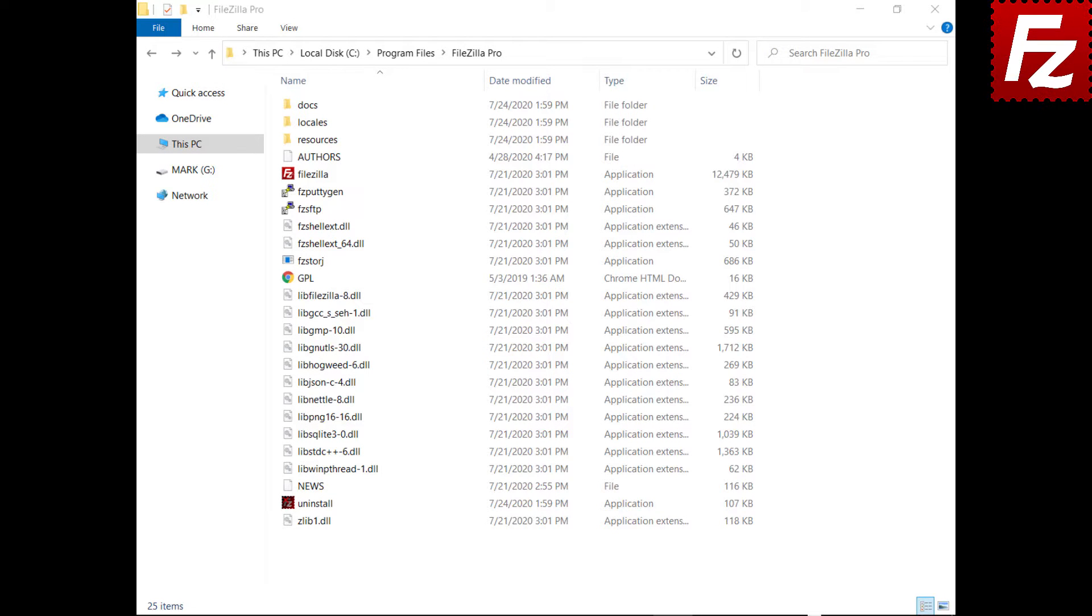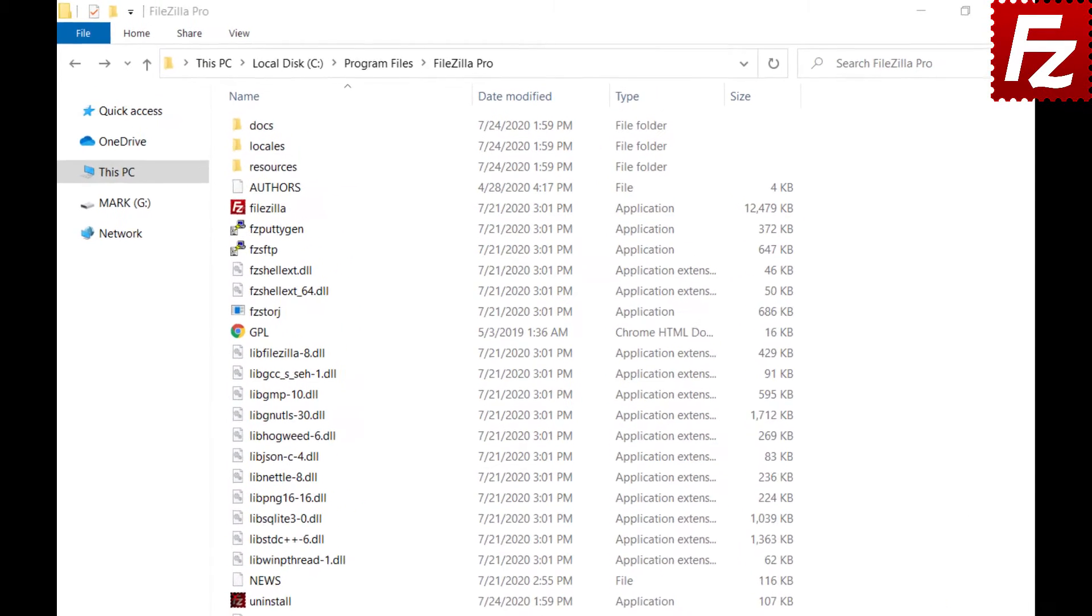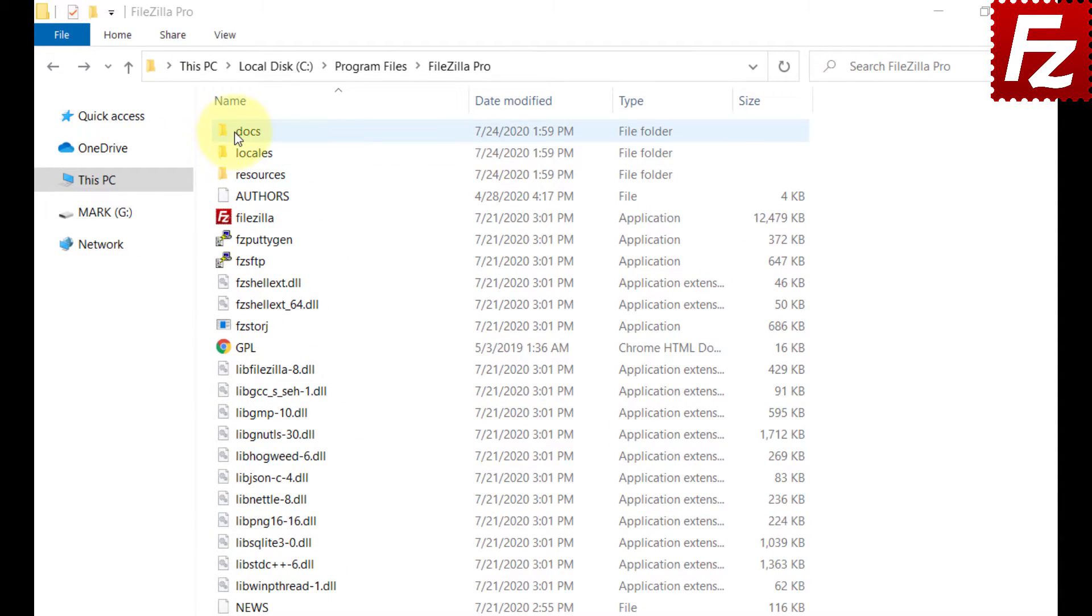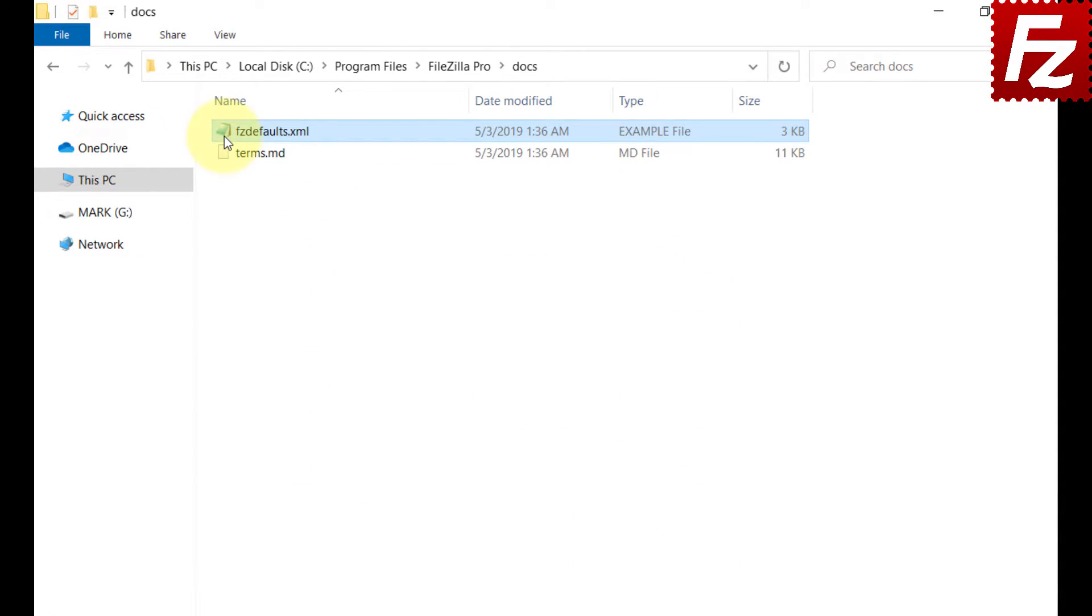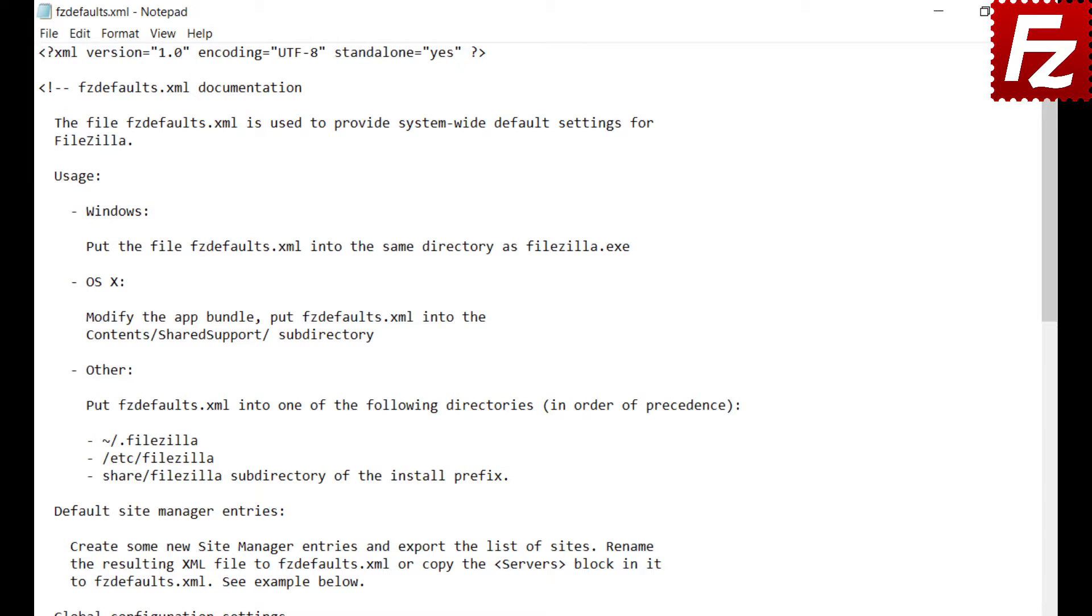A sample fzdefaults.xml file can be found under Docs subdirectory in the FileZilla installation directory.